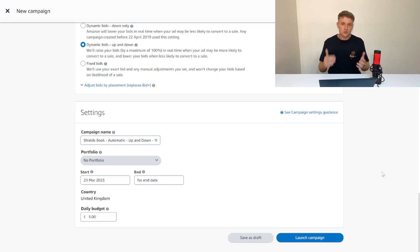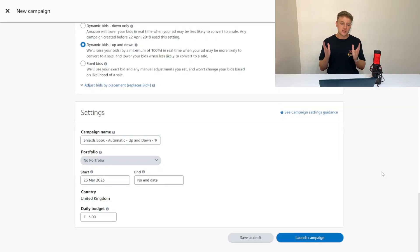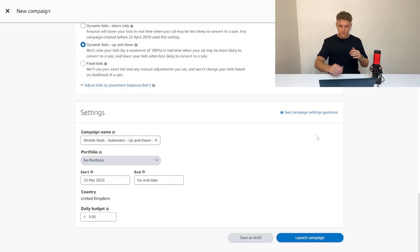Once you've had this going for over a month, Amazon's going to get loads of data about this 10p bid. What's really impressive about this bidding strategy is because you're using dynamic bids up and down, essentially you're starting with this 10p bid and giving Amazon the flexibility to go up to 20p or as low as 1p.